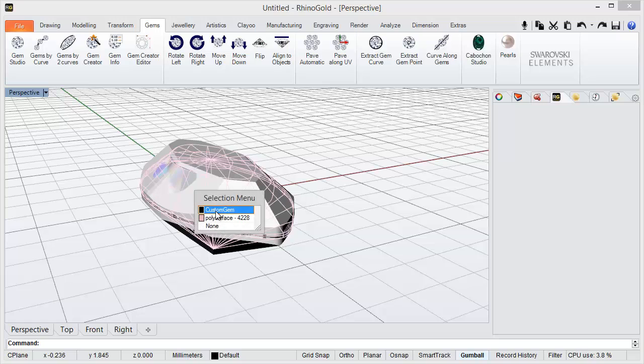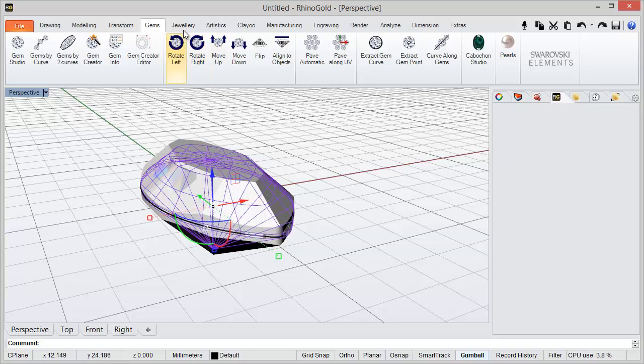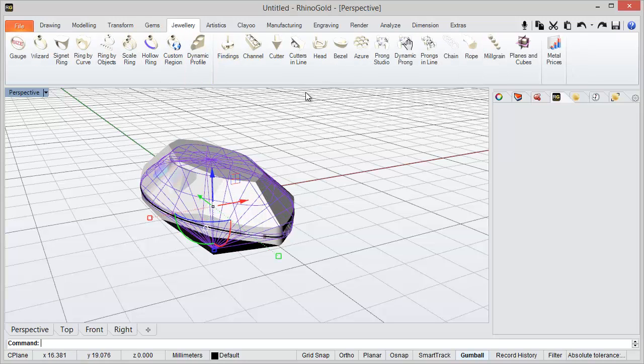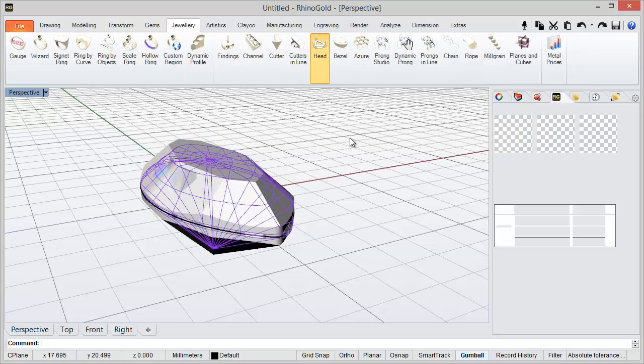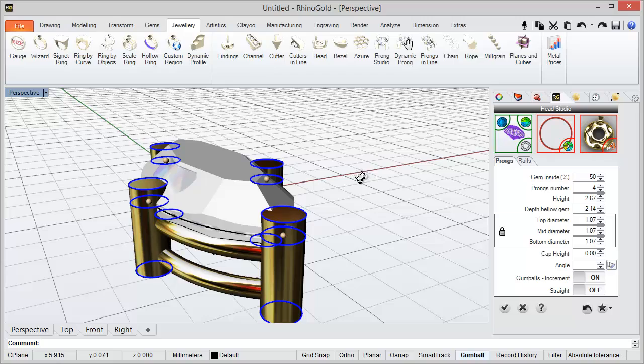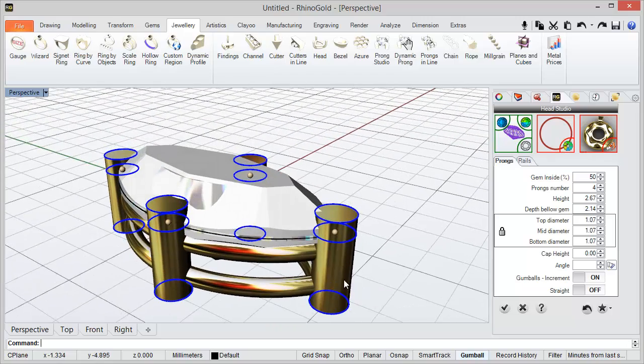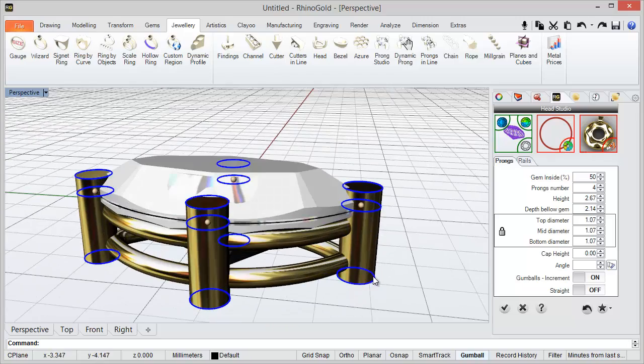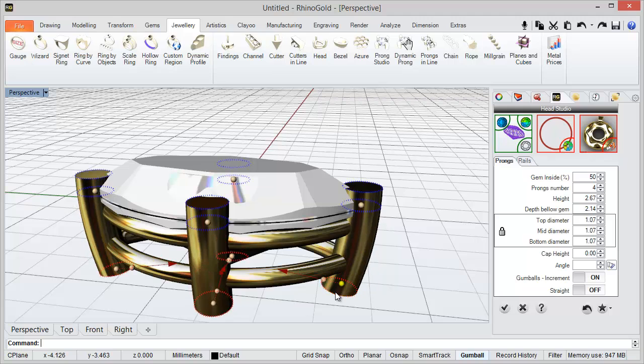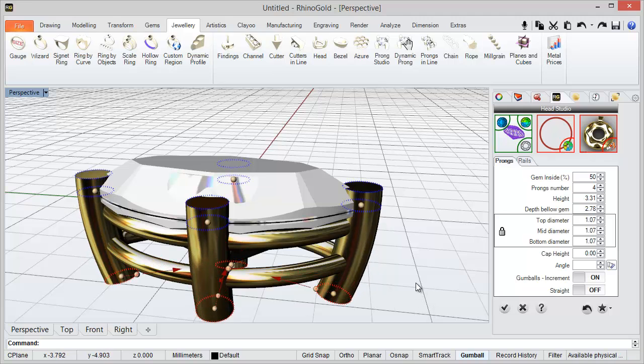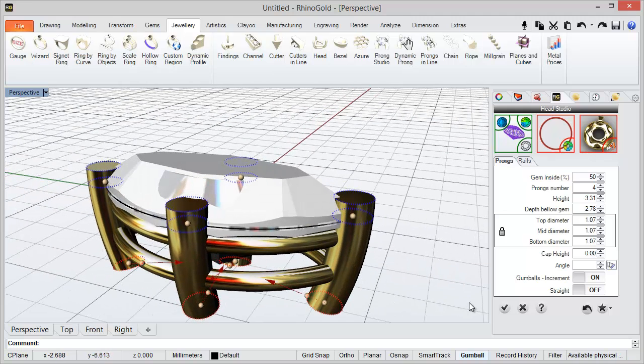And now with the gem we can apply, for instance, the head studio. So we can define all the parameters to apply a head in this gem.